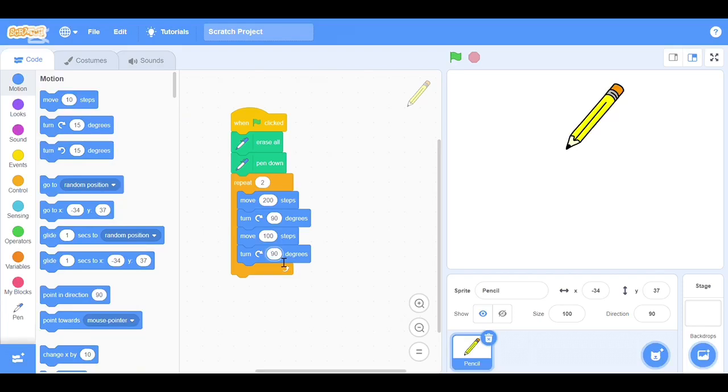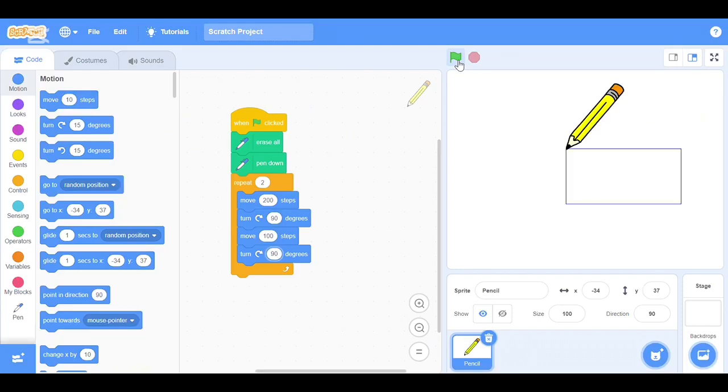So now the code is completed. Click on the green flag. Look at the screen, the rectangle is completed.